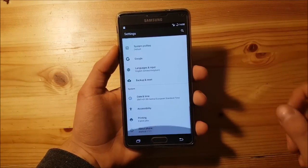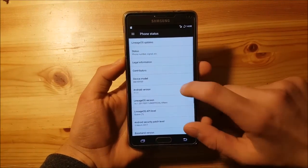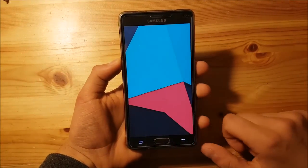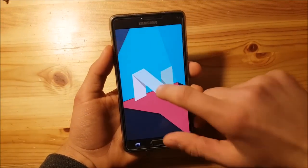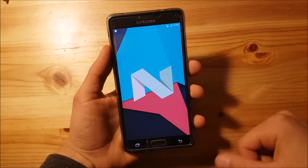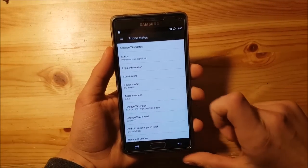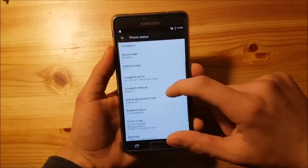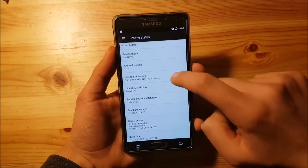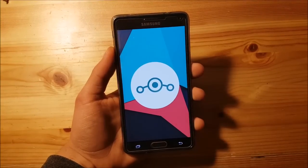Let me confirm the Android version by going into Settings. At the bottom you can see it says Android 7.1.1 — this is Android Nougat. The device is the SM-N910F running the Lineage ROM.